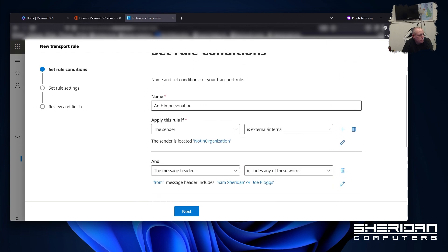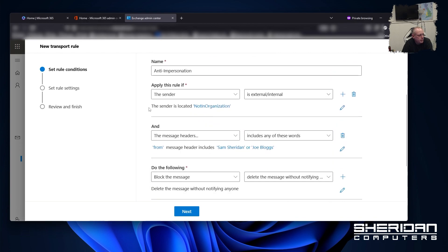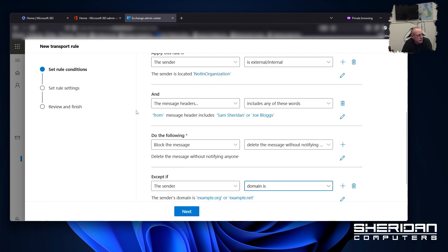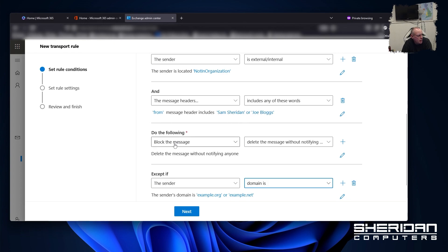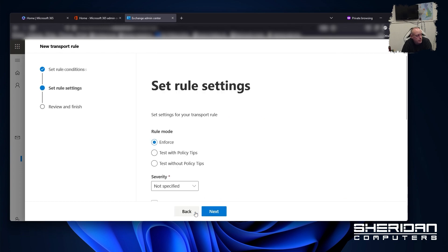So we've got rule name. Apply this rule if the sender is external, so not inside the organization. And the message header includes any of these words. The message header that we're searching is from. And the words are obviously the names of the staff. But to block the message. Don't bother notifying anybody. Except if the sender's domains are those that we specified.